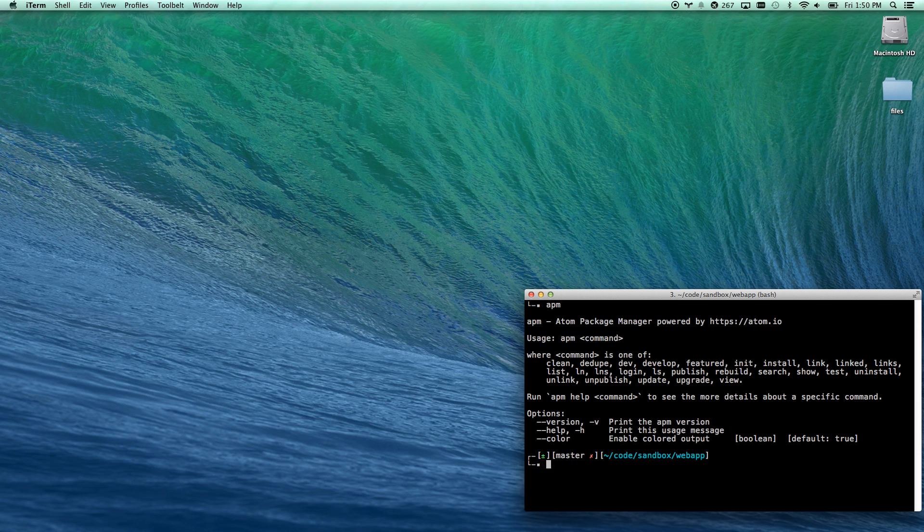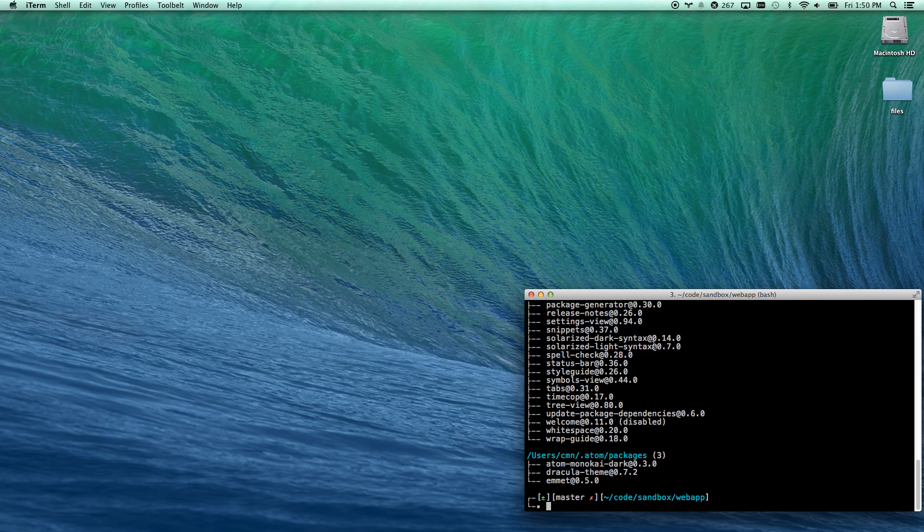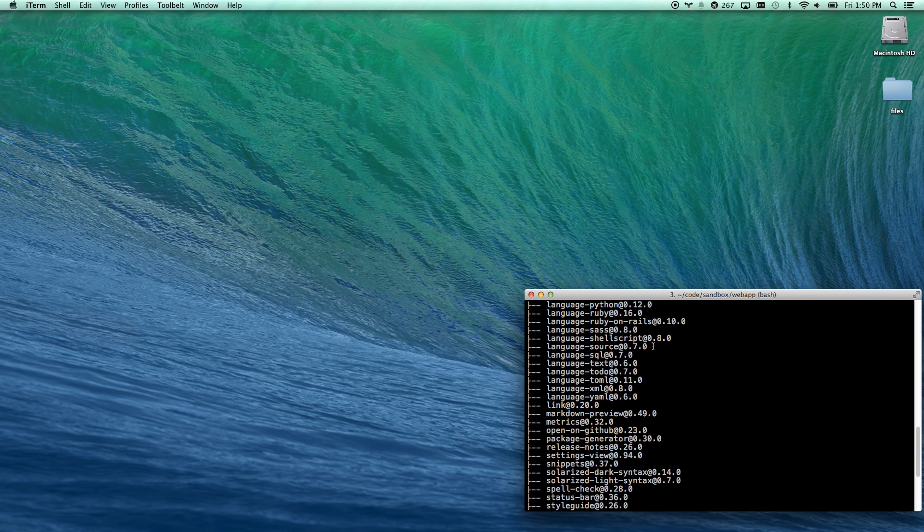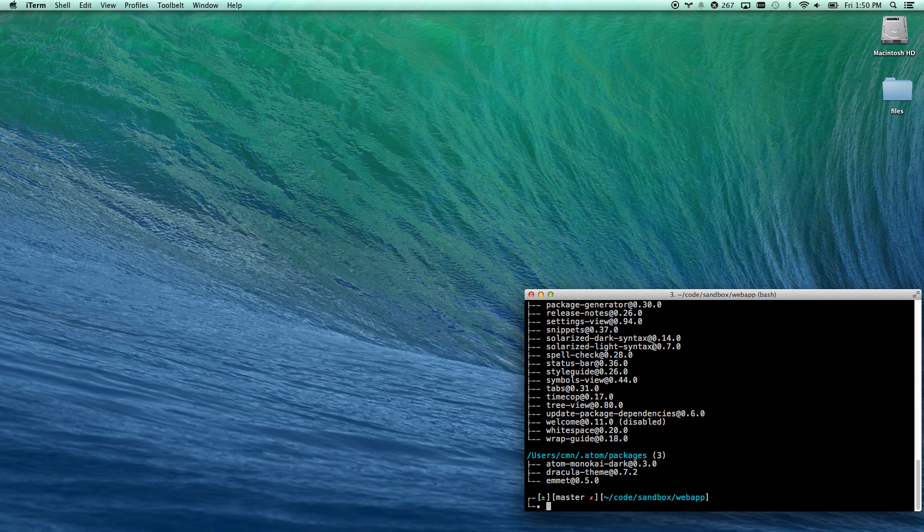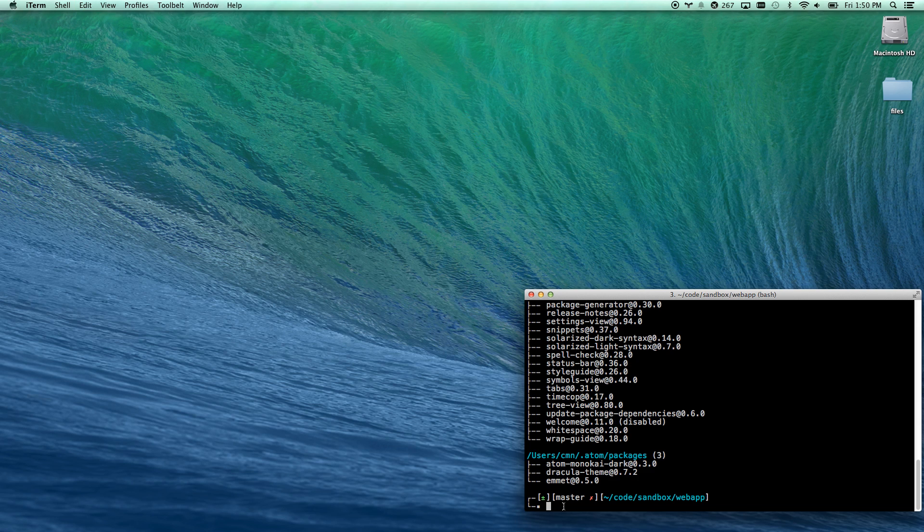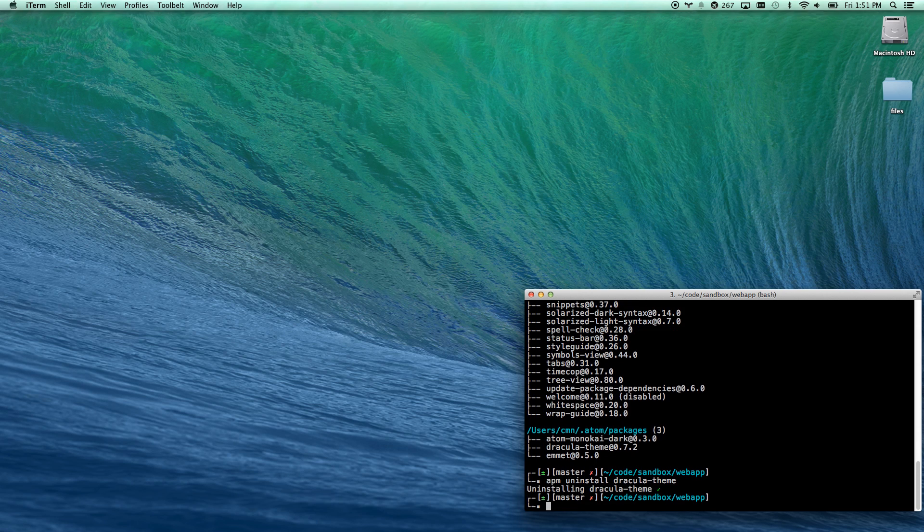So I can go APM list. I can see all the default packages, and I can also see any user packages, which is my Dracula theme. So I can uninstall that. Dracula theme.